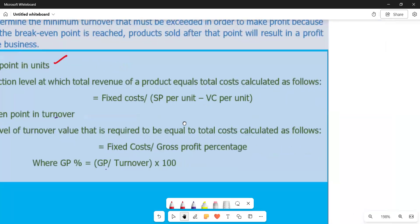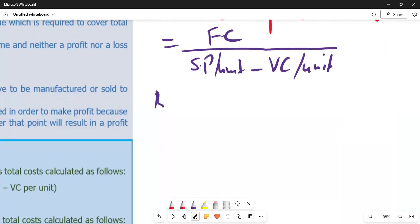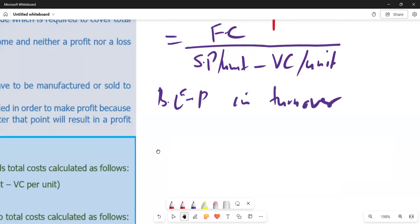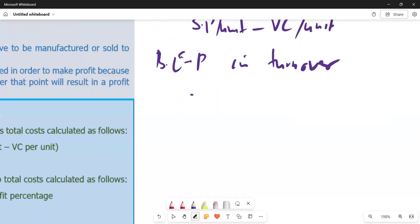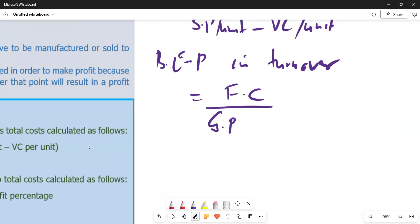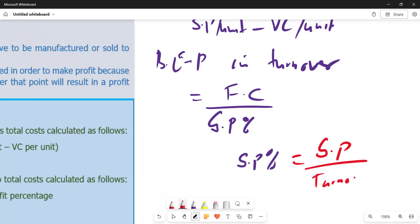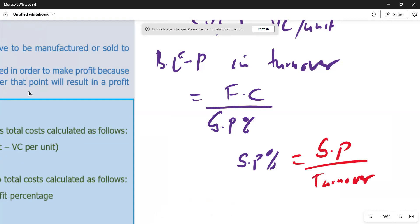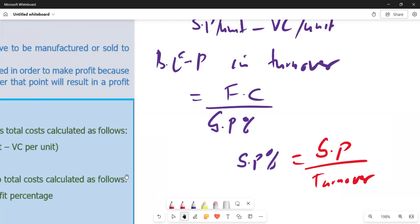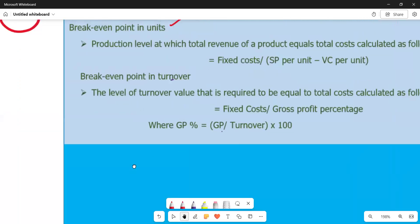To express it again: break-even point in turnover equals fixed cost over the gross profit percentage. The gross profit percentage is gross profit over turnover. Turnover represents net sales earned by a business. This is our explanation for calculating break-even point in turnover.